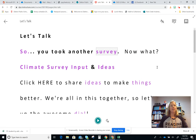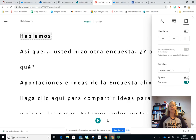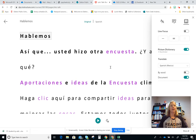If you need to change the language, you can come over here to this book icon where it says Reading Preferences. Click on that and come down here. I've already selected Spanish and I'm going to change it. You have a choice — you can change it by word or by document. I'm going to change it by document, and it's changed it.